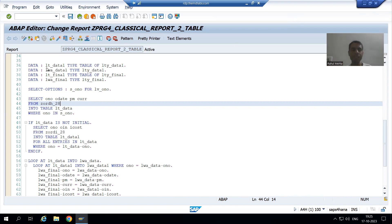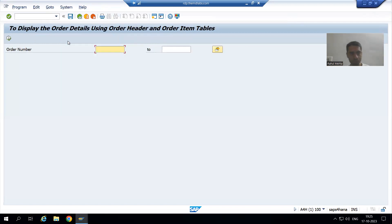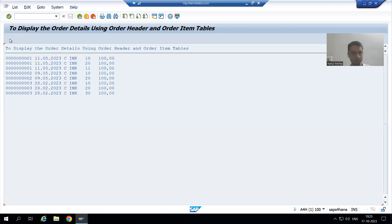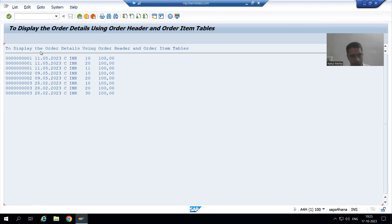Suppose I am running this program and giving order numbers 1, 2, and 3. We are getting accepted output from both the header table and the item table.